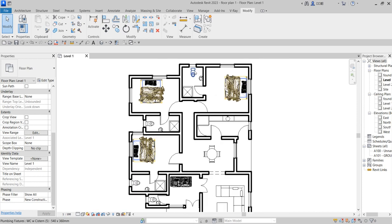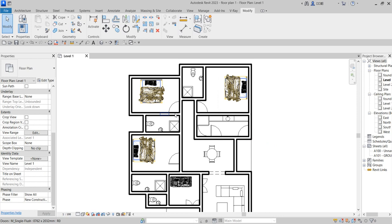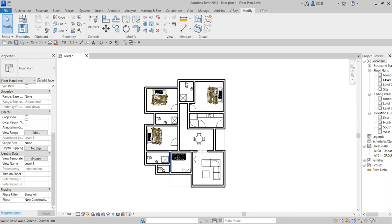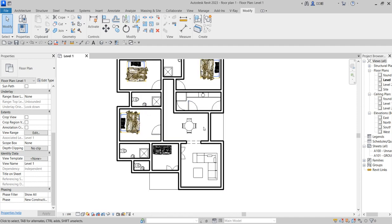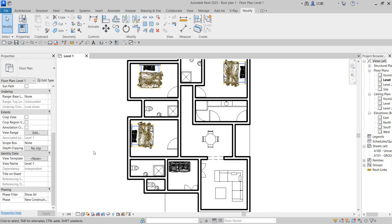Did you see? The reason you are seeing that is that it's cutting across the window. Click on the view range again and change it — let it be almost the same as that previous value, say 2200. Say okay. You see that all the windows are not visible, including the doors — everything disappears because the cutting level is above all those opening elements.